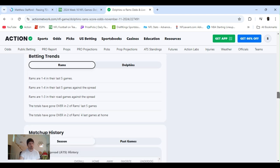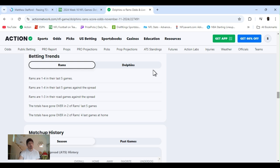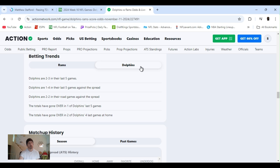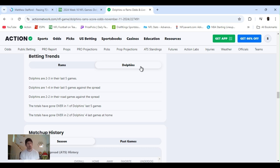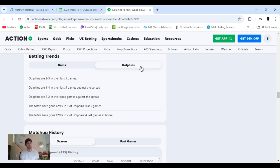Rams 1-4 in their last five games, 1-4 in their last five against the spread, 1-3 in their road games against the spread. So they're playing at home. Totals have gone over in two of the Rams' last five games. Totals have gone over in two of the Rams' last four home games. Dolphins 2-3 in their last five. They lost a close one to my Bills last week. You expect them to lose. 1-4 in their last five against the spread, 2-2 on the road against the spread.